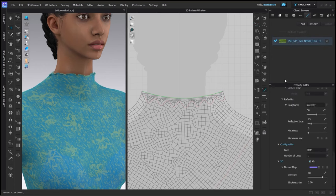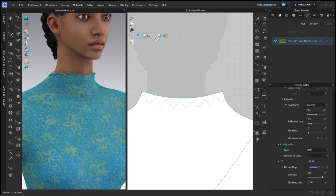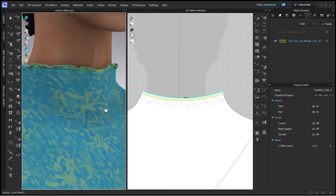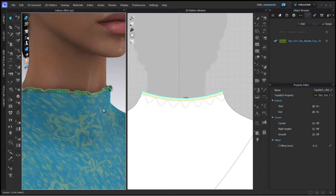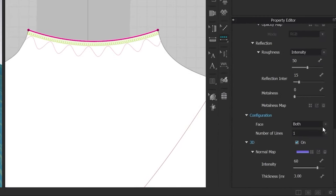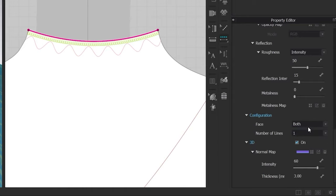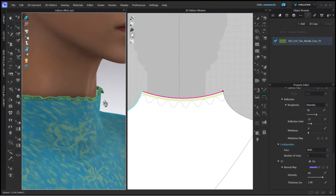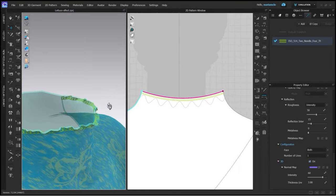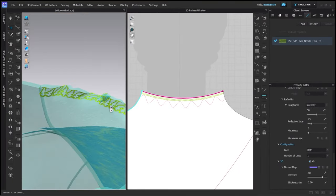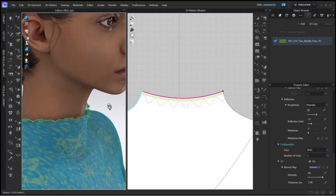To finish up I'm going to add a four needle overlock stitch that I got from the claw library. Make sure the top stitch is added on both back and front so it looks realistic. For this you select the top stitch and scroll way down in the property editor. Under configuration phase you can find the settings for this. I'm hiding the avatar so you can see the back side.